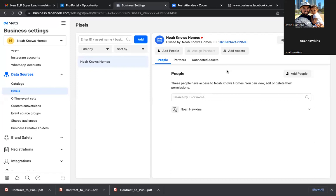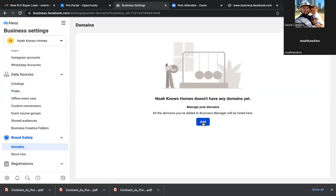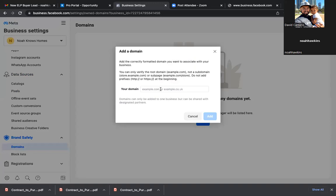We have Custom Conversions but we're not going to do it from here. And then we have Brand Safety — click on Brand Safety and then click on Domains. What Facebook requires now is they require the website address that you're actually running ads to needs to be yours. For example, your Remax website — it might say noah.remax.com, but that's not Noah's website address. So you wouldn't be able to run ads to that Remax site — the domain needs to be yours.